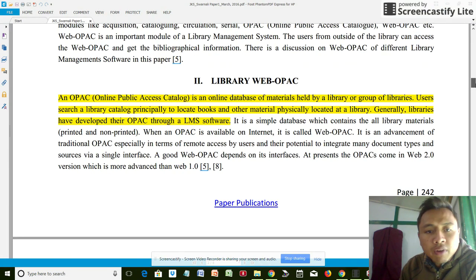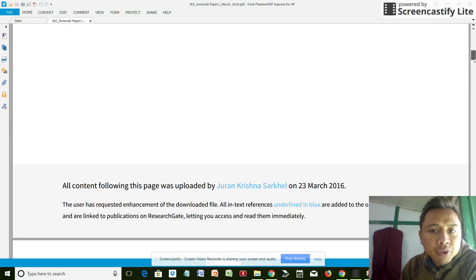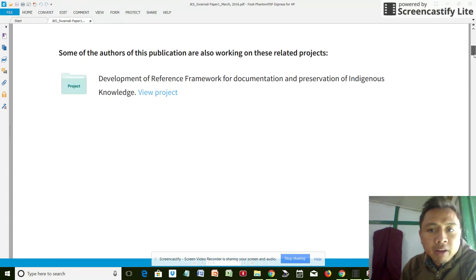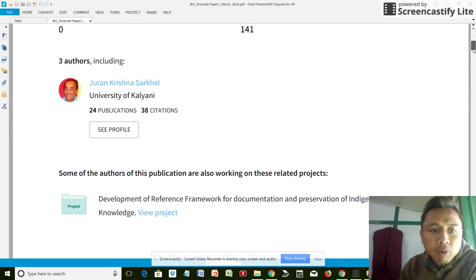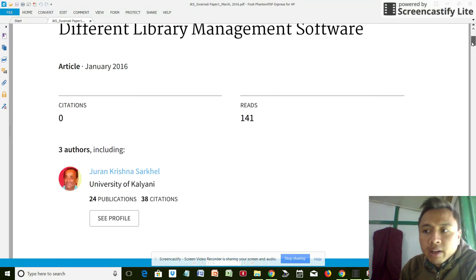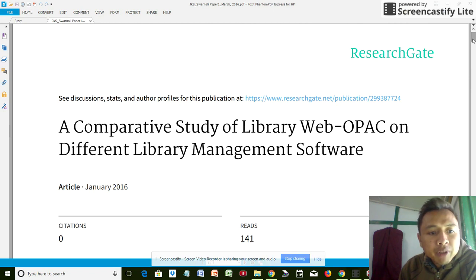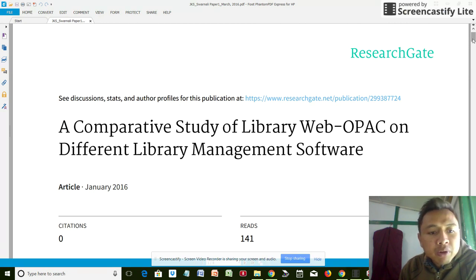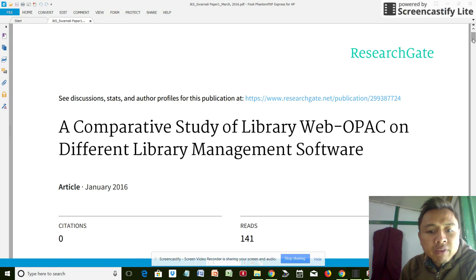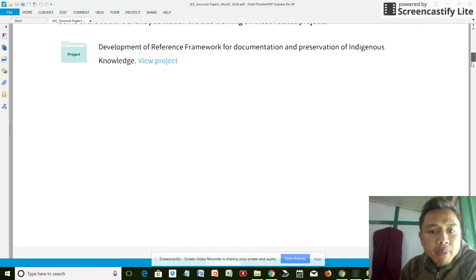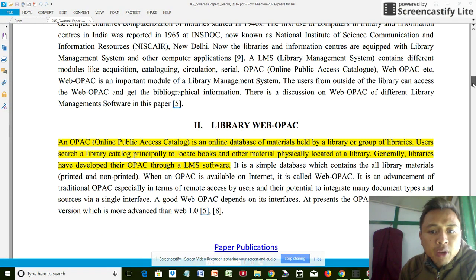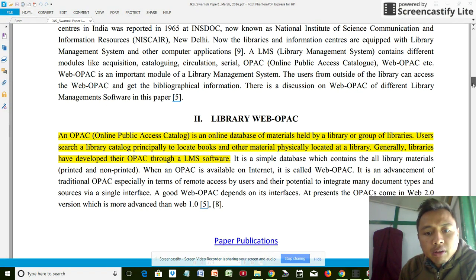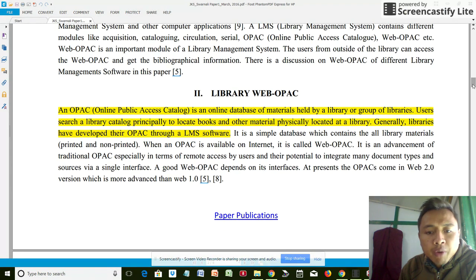Here I'm using Foxit Phantom PDF Express for my laptop. So this paper is about a comparative study of library web OPAC on different library management software. If I go to the library web OPAC, these are the text that I'm going to be highlighted.